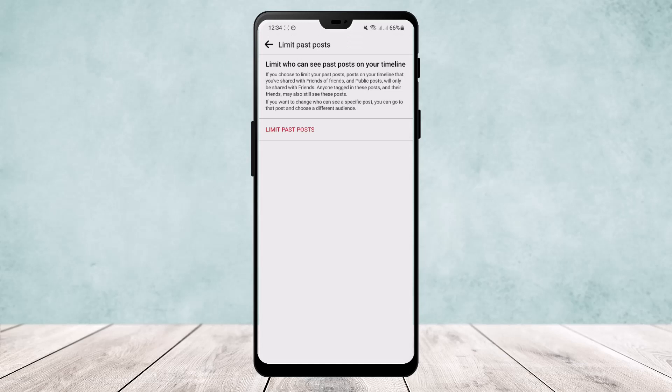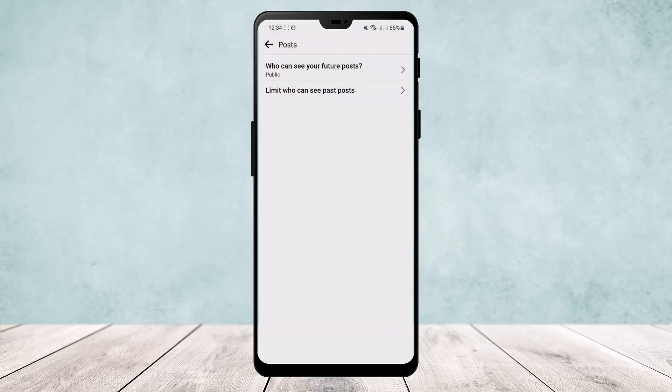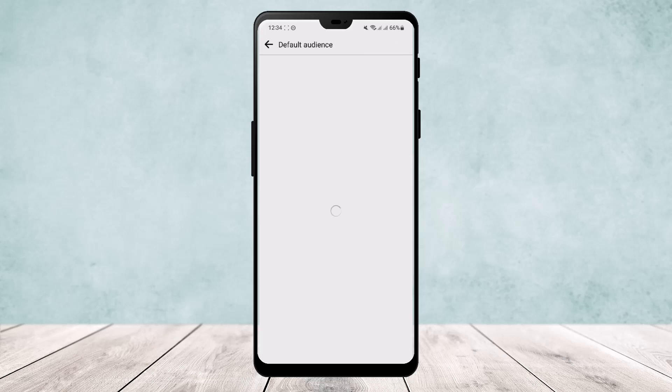hide all your Facebook photos that you have posted before. Now if you want to hide all your Facebook photos that you are going to be posting in the future, tap on who can see future posts and here you